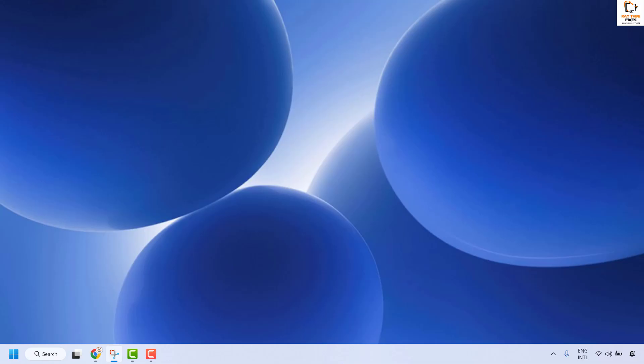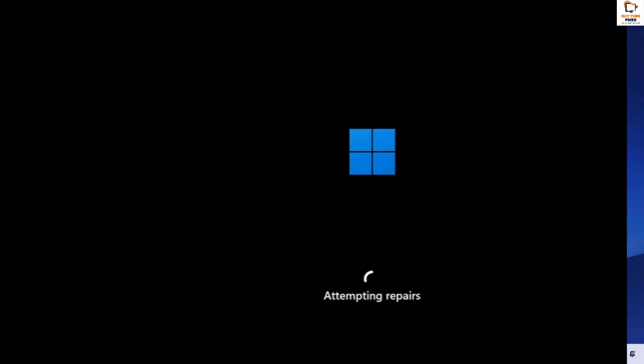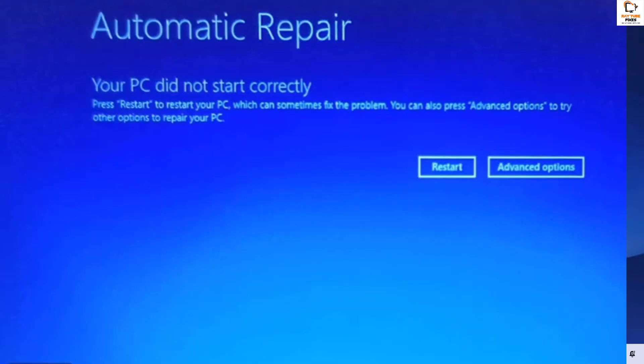The first step to resolve this issue is to force restart and enter the recovery option. Force shut down your computer by holding the power button two to three times during the attempting repairs screen to trigger the Windows Recovery Environment.